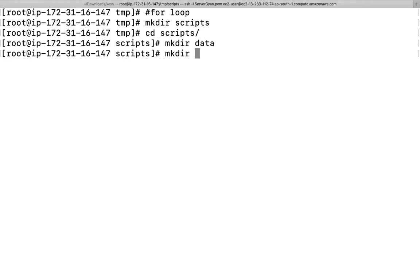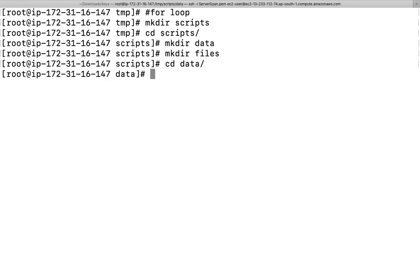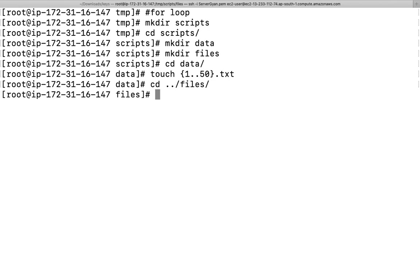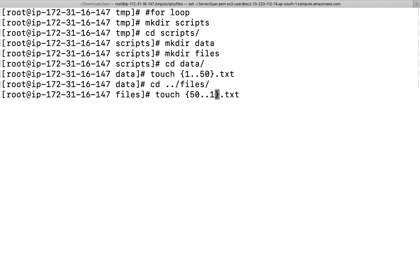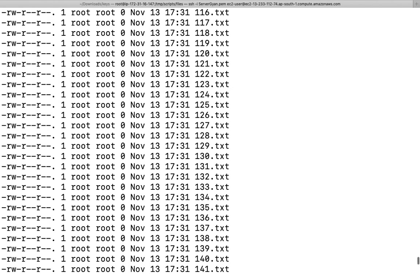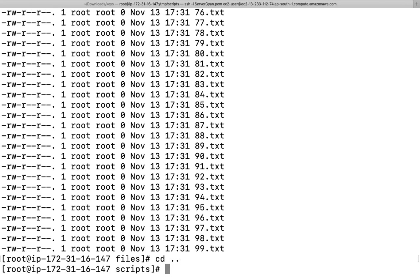We have one folder here, maybe files. We go inside data and create some files. Maybe files are going to be touch and I'm going to create here 1 dot dot 50 dot txt. I go to files folder and after that I run the same command for 52 to maybe 150 files. So I have created all the files here.